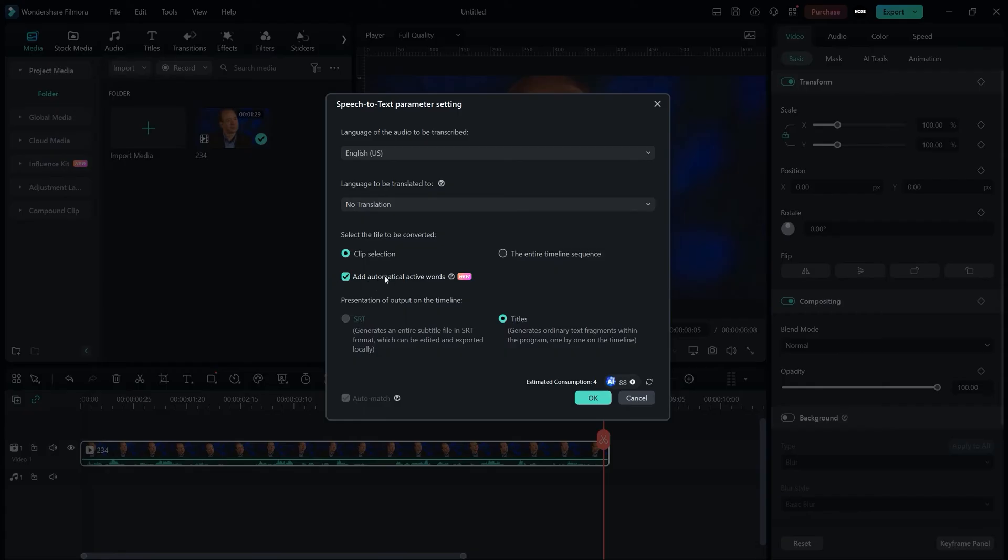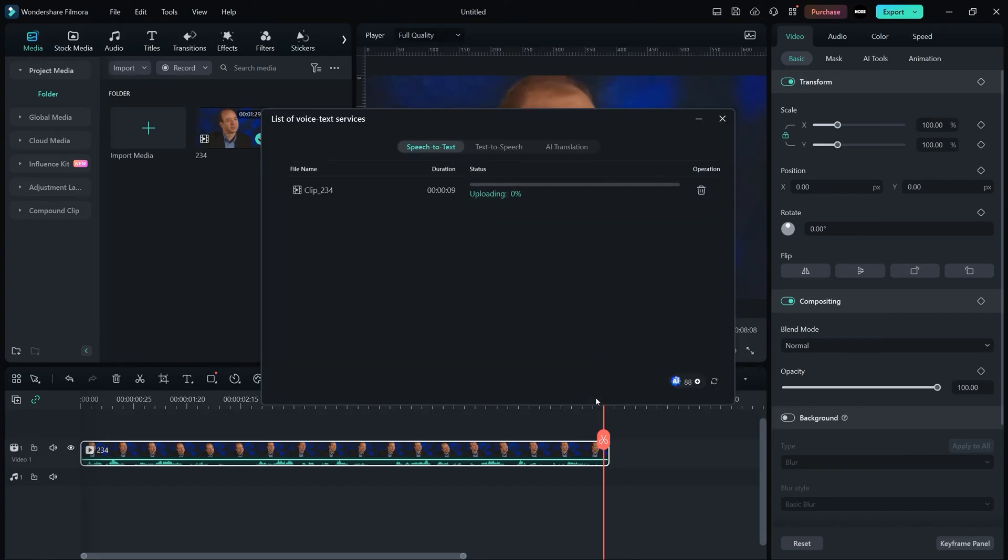And just hit OK. It will automatically transcribe your video and add the subtitles above to your video matched with your audio.